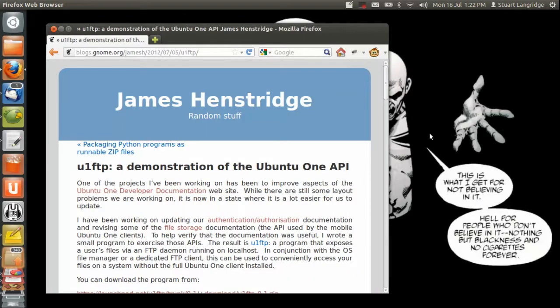This is a demonstration of U1 FTP, James Henstridge's work to allow anyone on any platform to access Ubuntu One via FTP.